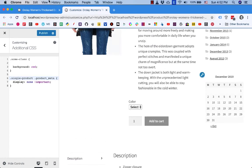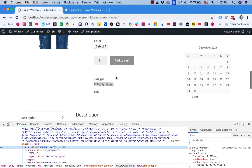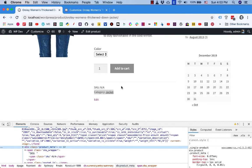And the horizontal line here is gone too. That is it, that is how quick it is. You can hide category information on a single product page. Thank you very much for watching and I'll see you in the next video.